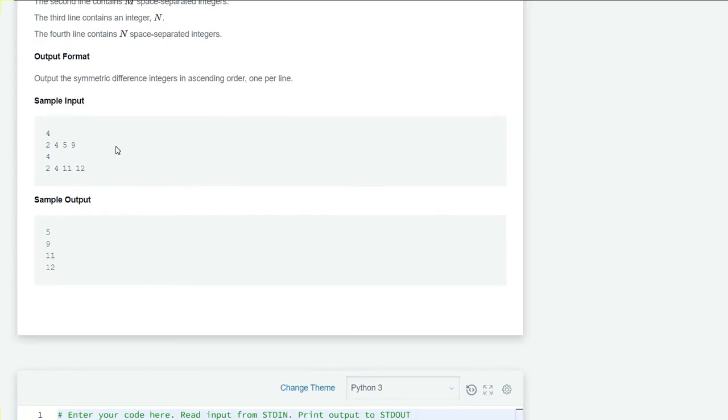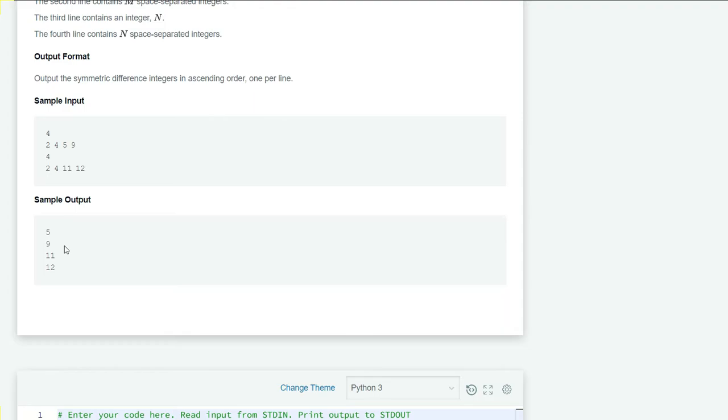Let's see our sample input. Here we have set a: 2, 4, 5, 9, and set b: 2, 4, 11, 12, as we have seen earlier.